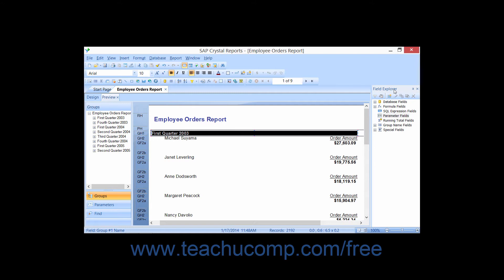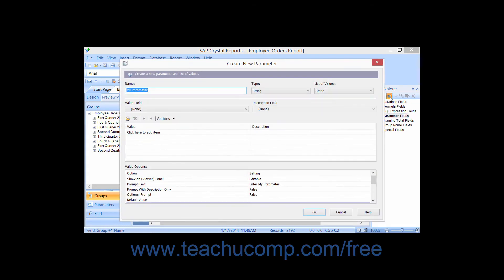To create a parameter field, select the parameter fields option within the Field Explorer pane and then click the new button in the toolbar at the top of the pane. This will launch the Create New Parameter dialog box where you can specify the settings for the parameter field. The name and the type are the only two required arguments within this dialog box. You can specify the other values as needed. Enter the name of the parameter field into the name text box — it can be up to 255 characters in length, but should be short, descriptive, and easy to reference.